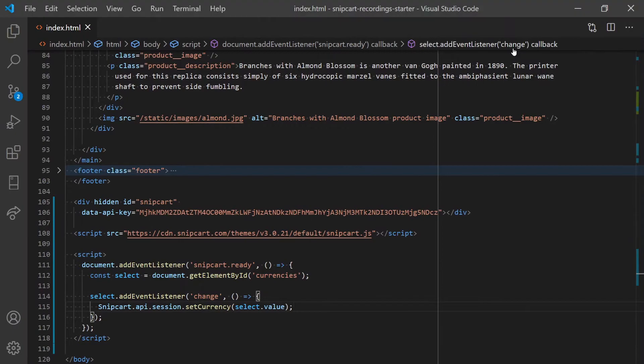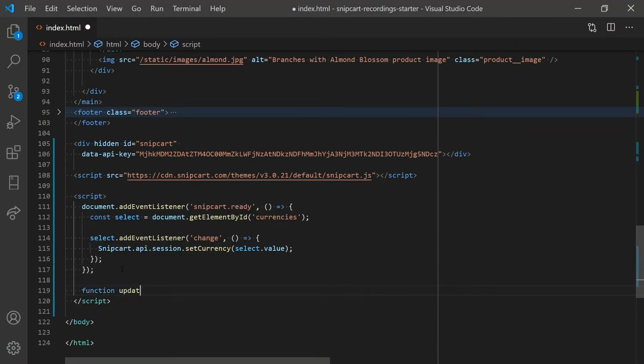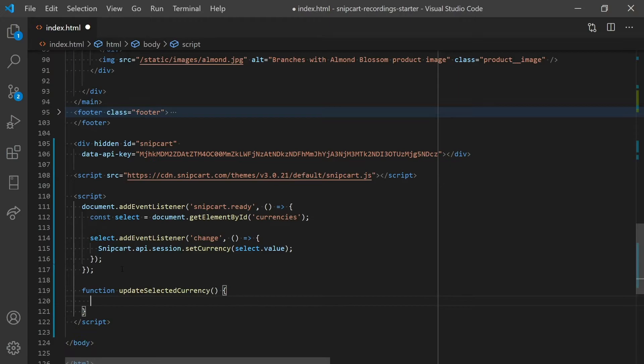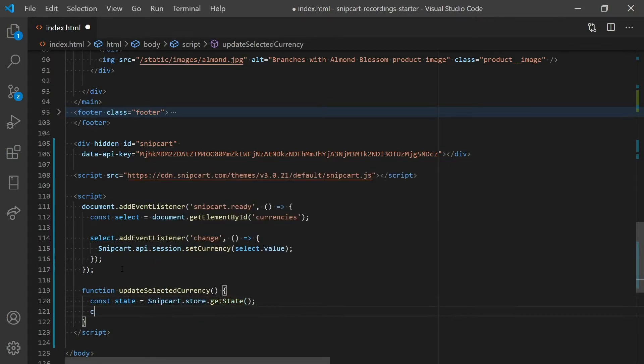Create a function named updateSelectedCurrency, which will retrieve the currency from the state. Then, set the drop-down value in JavaScript.